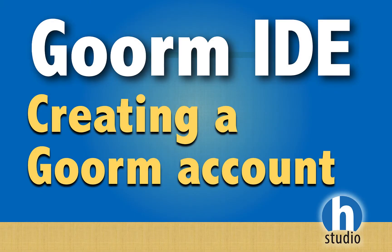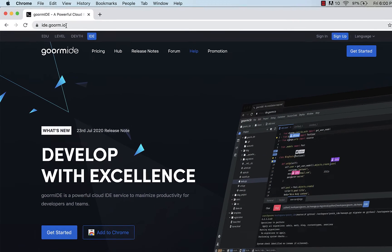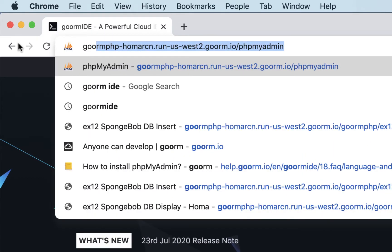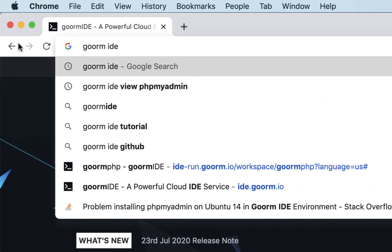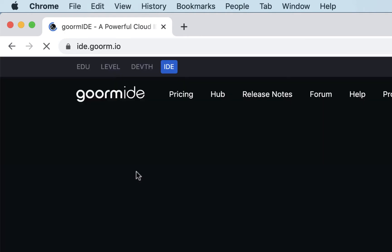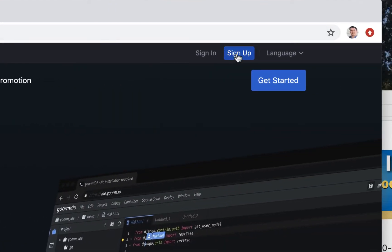In this video we're going to get started with creating a Gorm account. If you're not sure how to get here, just search 'Gorm IDE' — that's the best place, because if you just go to 'gorm' you might come to another site or their main site. If you get to the Gorm IDE, just click on that and you can sign up here.